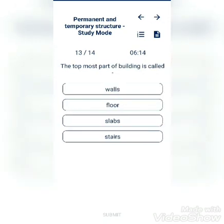The topmost part of a building is: walls, floors, slabs, or stairs? The answer is floor.